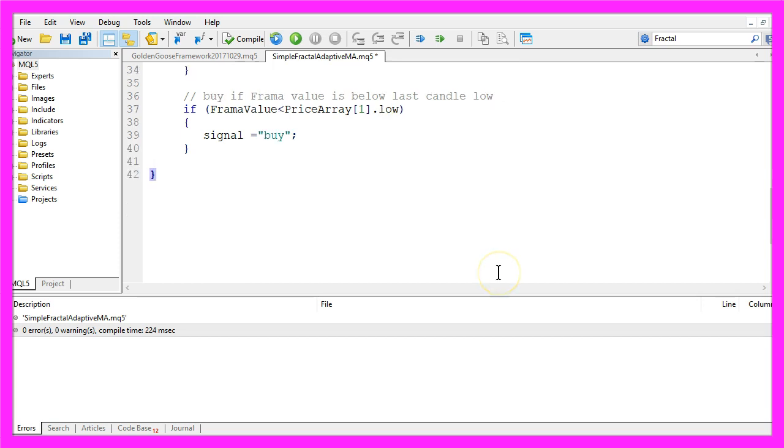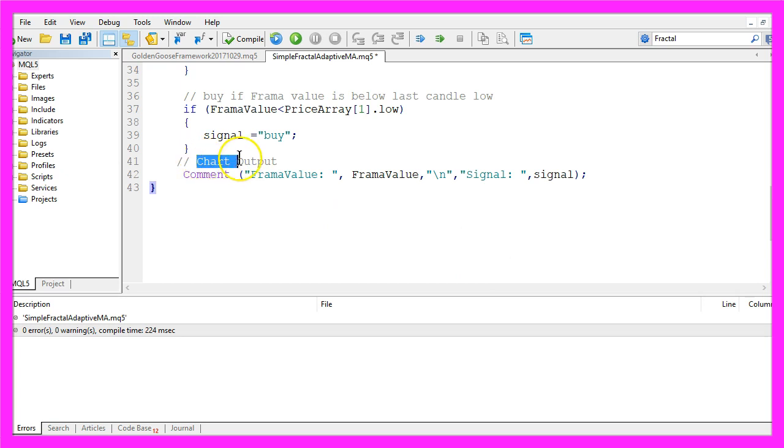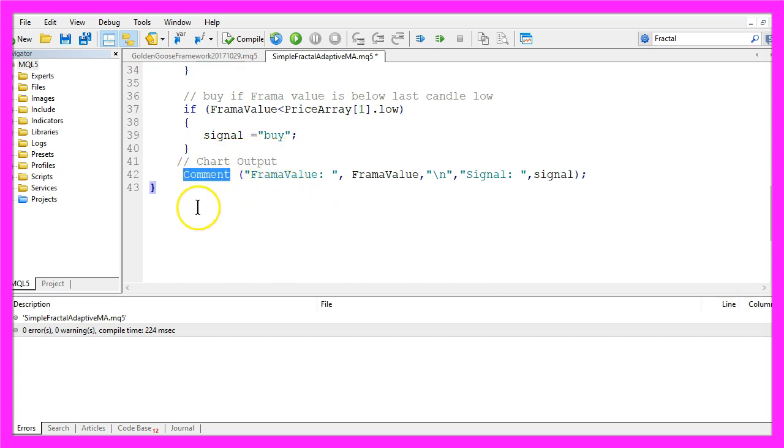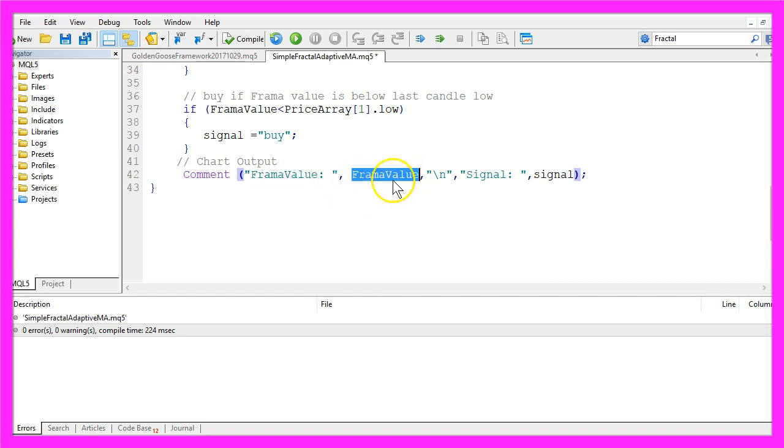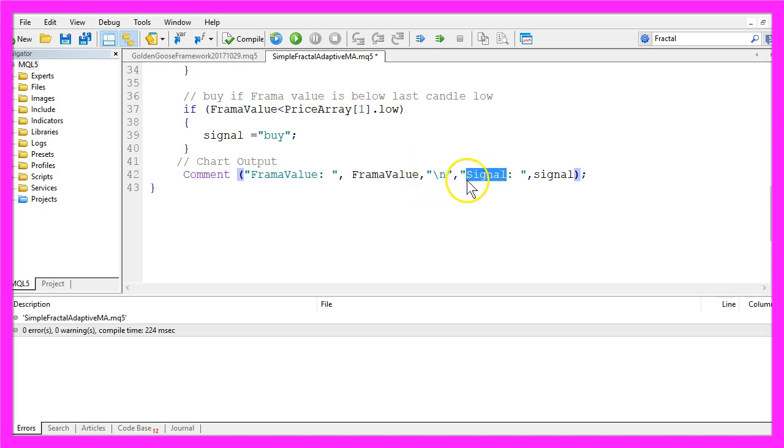We also want to create a chart output directly on our Forex chart. That is done by using the Comment function. It will output the word Frama value for the Fractal Adaptive Moving Average value, followed by the calculated value. In a new line, we want to output the word signal followed by the calculated signal.